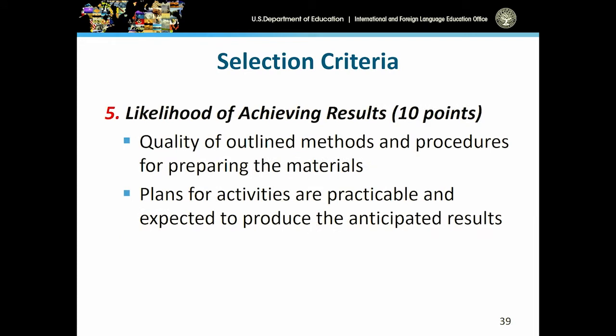For likelihood of achieving results, provide a narrative explaining how to achieve your project goals. Is there evidence and research that supports your plan of action? The quality of your outlined methods and procedures for preparing materials should be based in this, as well as the extent to which your plans for carrying out activities are practical and can be expected to produce the anticipated results.